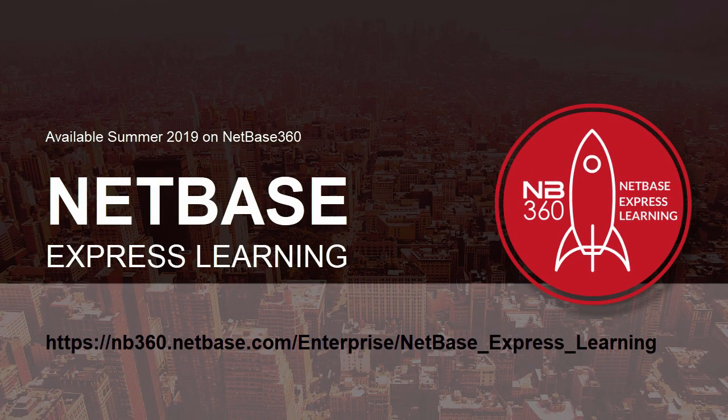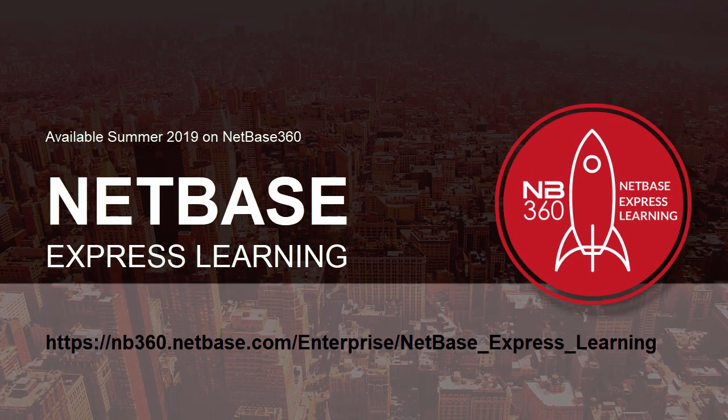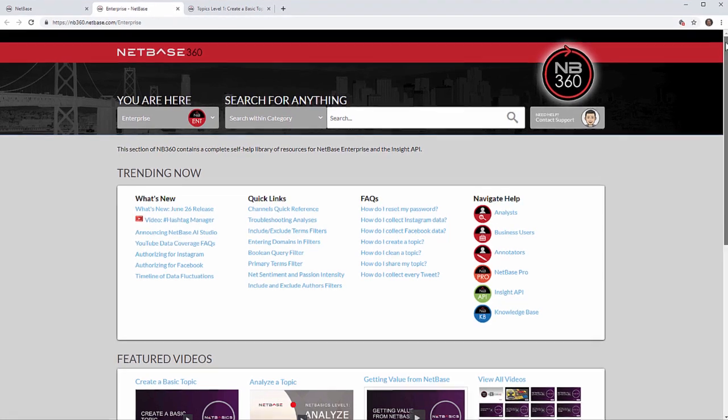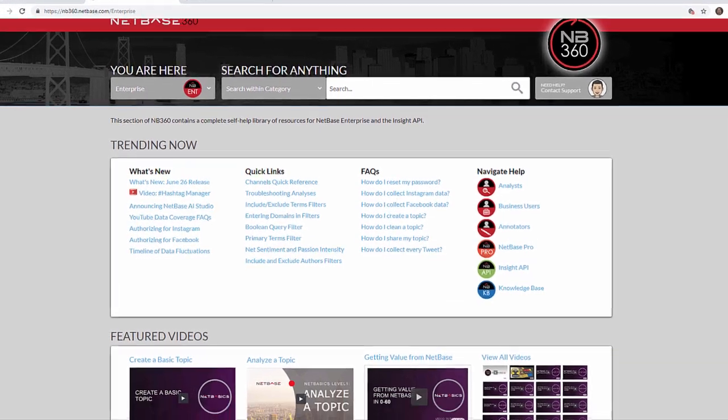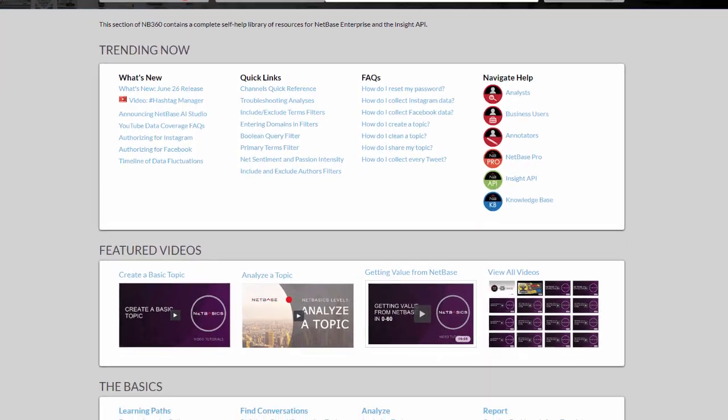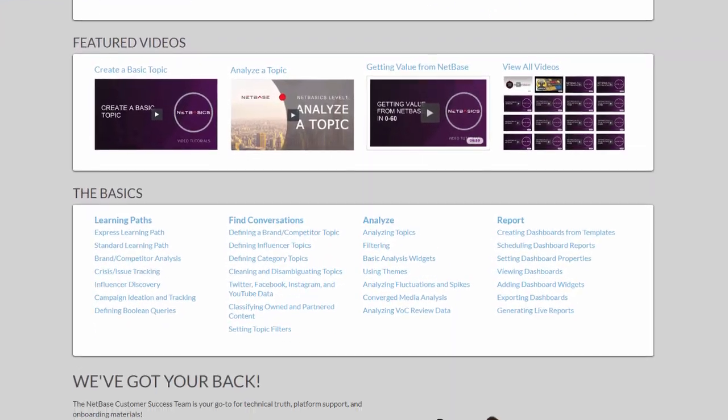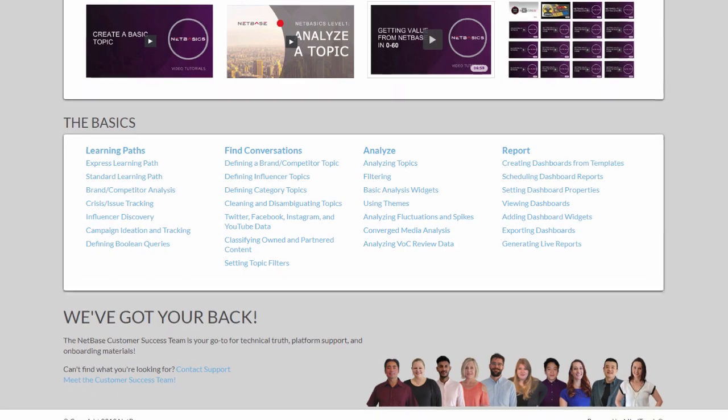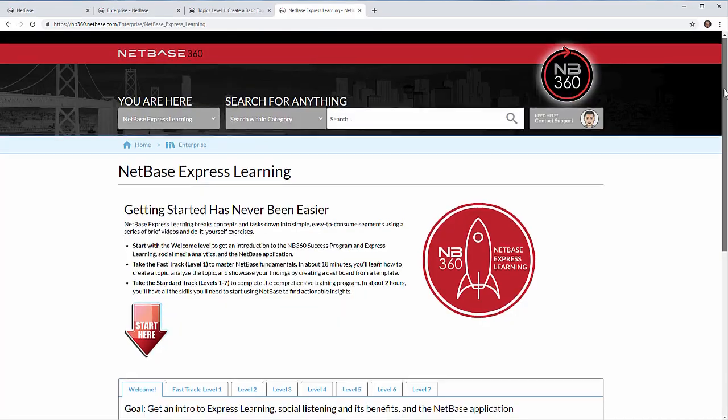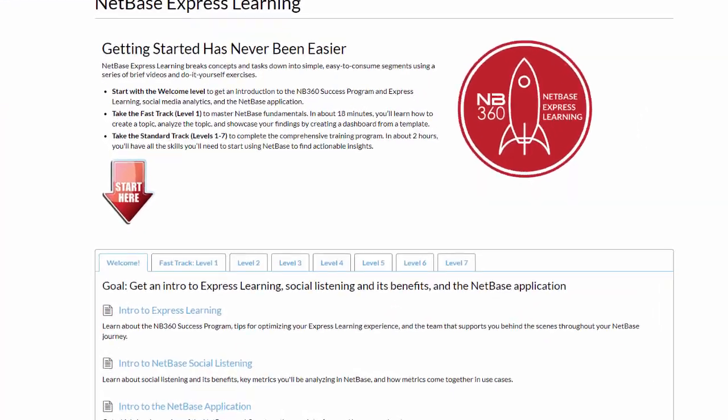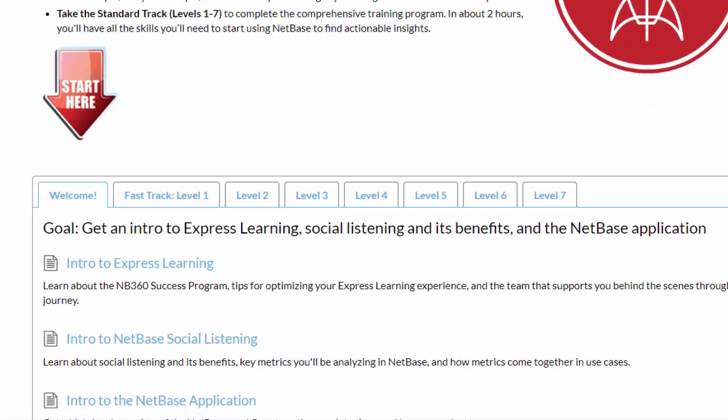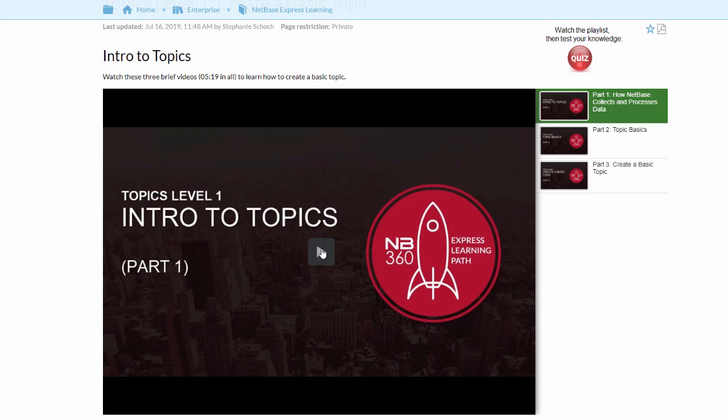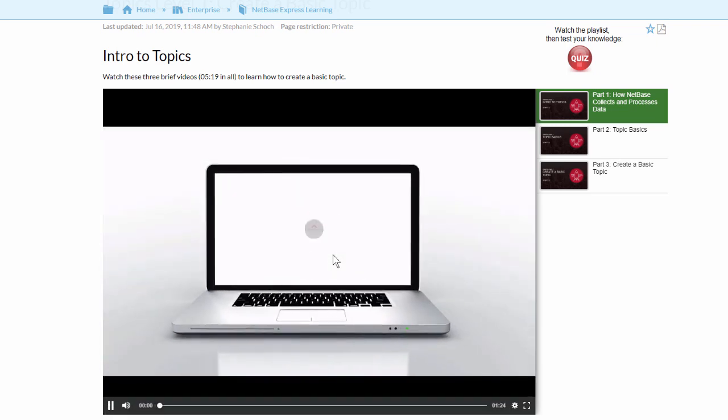This free online system, available 24-7 on NetBase 360, provides you with the skills you need to get value from NetBase using a completely self-service approach. Express Learning quickly guides you through the fundamentals and sends you on your way to discovering the insights that matter.